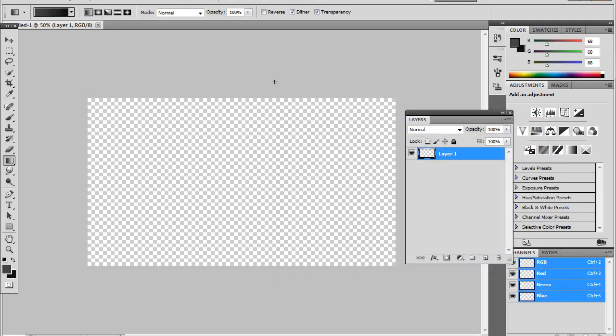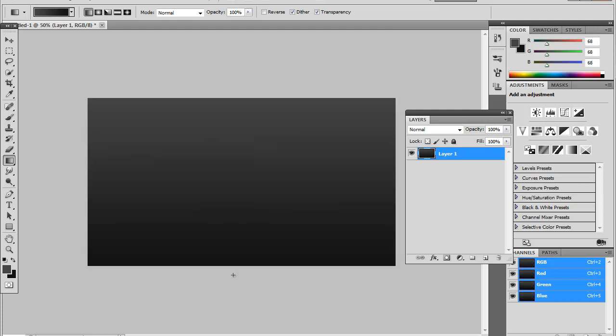And then you just create a line down like that. Once you've done that, you create a new layer.